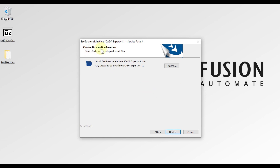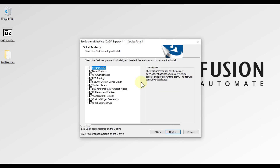Here is the destination folder where the SCADA will be installed. If you want to change the location, click the Change button, otherwise leave it as it is and press Next.